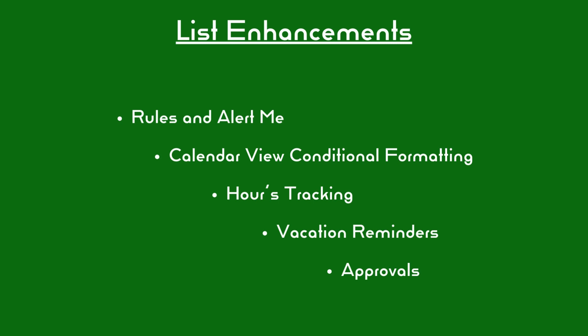I did a previous video on how to create a team vacation tracker in Microsoft Lists. In this video, I'll be going over a step-by-step on how to add five different enhancements to the team vacation tracker.